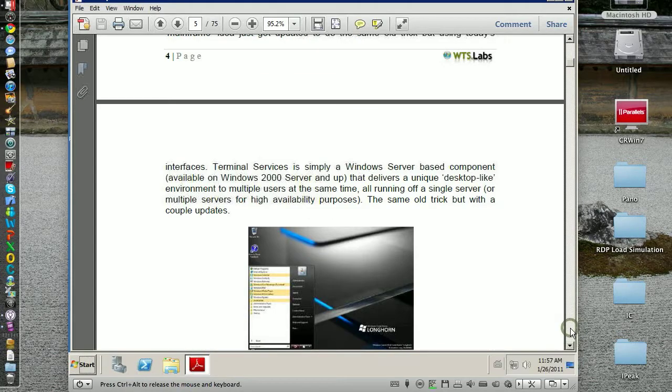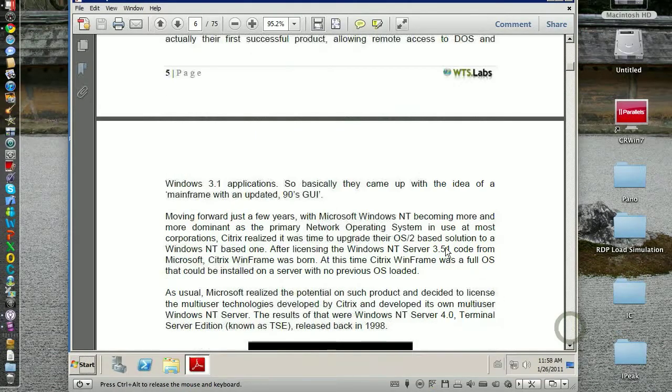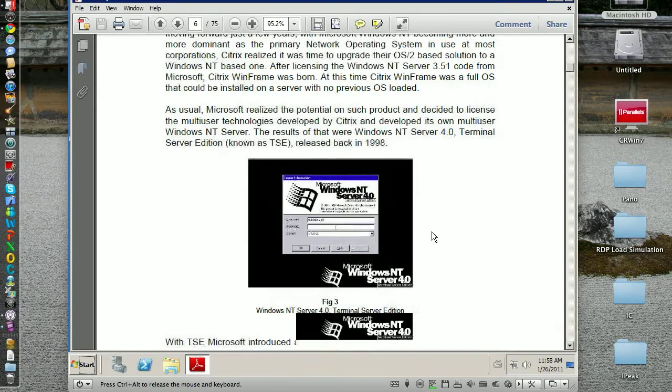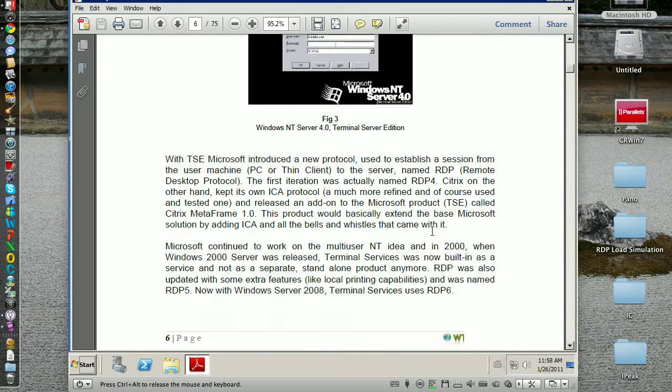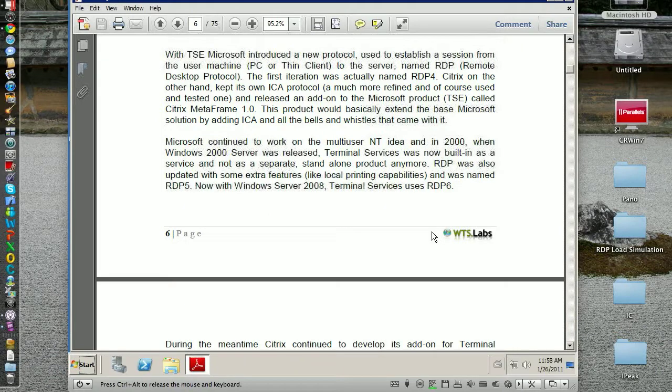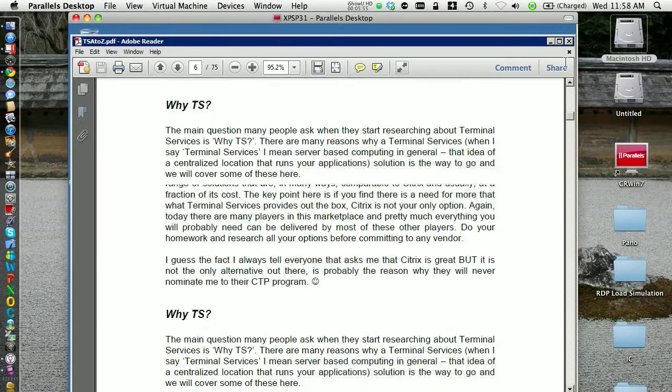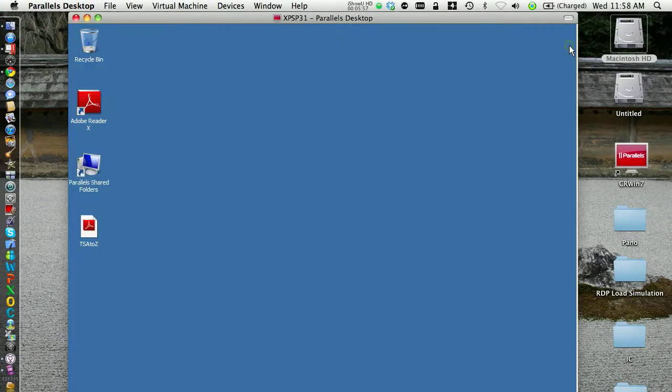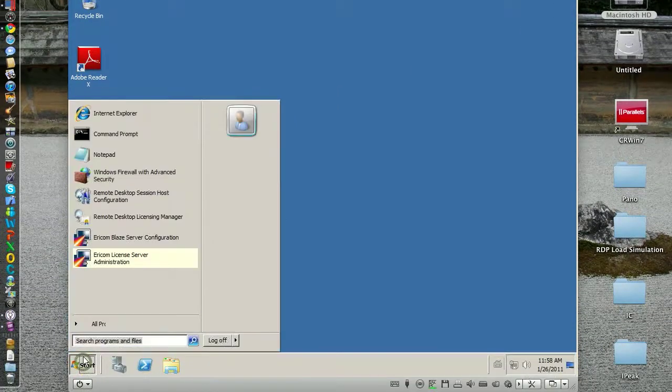Yeah, better, definitely better. Let's try smoother scrolling. Yes, I think it's improved. Now let's take a look at the Flash video.